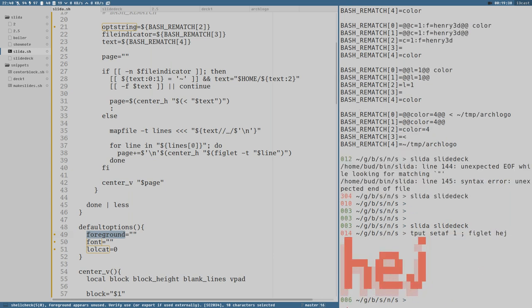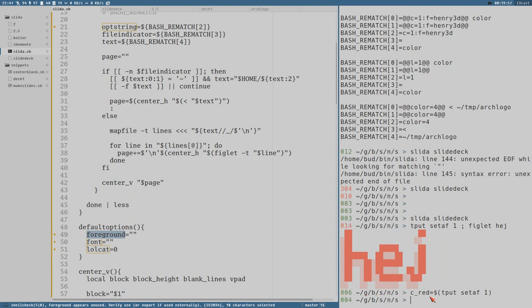That prints a figlet in red color. But we could also do this: c_red is equal to the output of tput setaf 1, like this. That puts an escape code into the variable c_red, meaning I can do echo c_red hello and it prints hello in red text. That's the kind of stuff we want to add to our foreground.